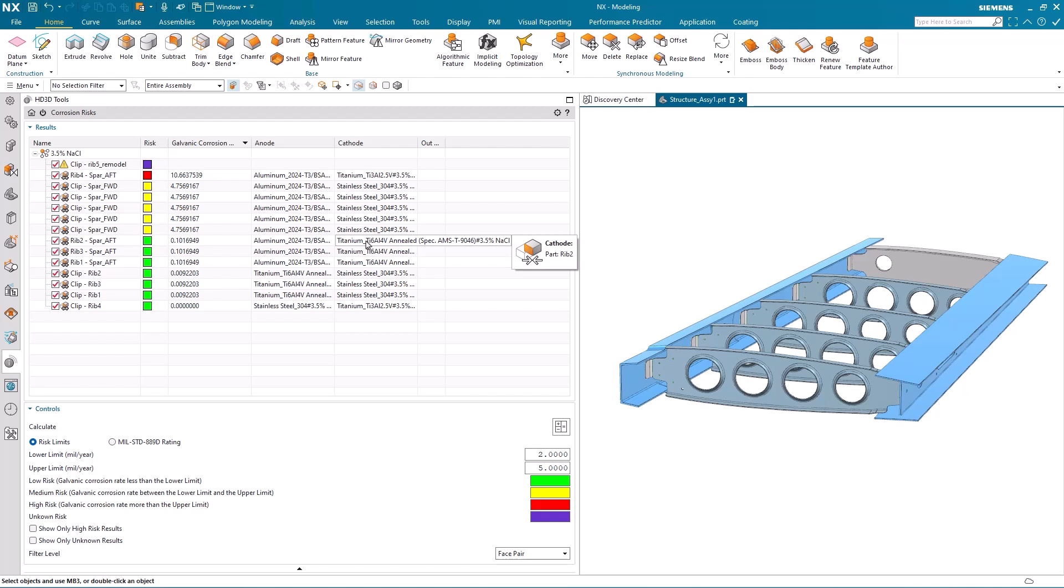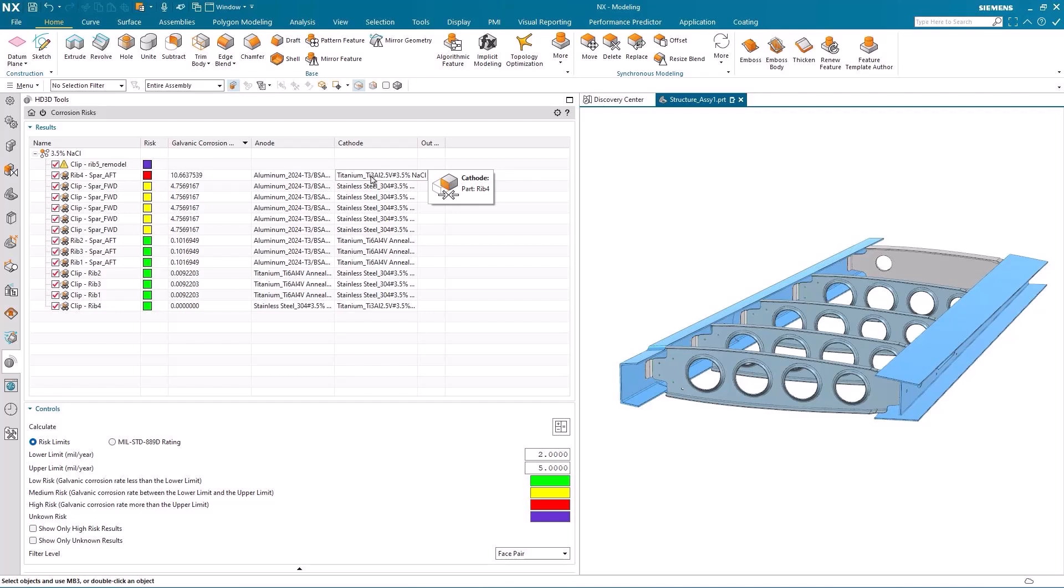But RIB 4, which is attached to the same aft SPAR, has a high risk. And that's because RIB 4 is made out of a different material to the rest of the RIBs.